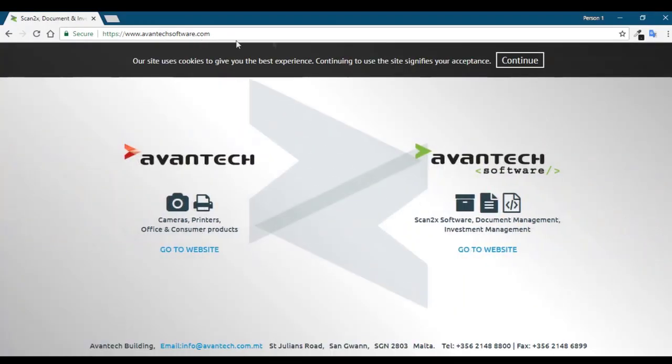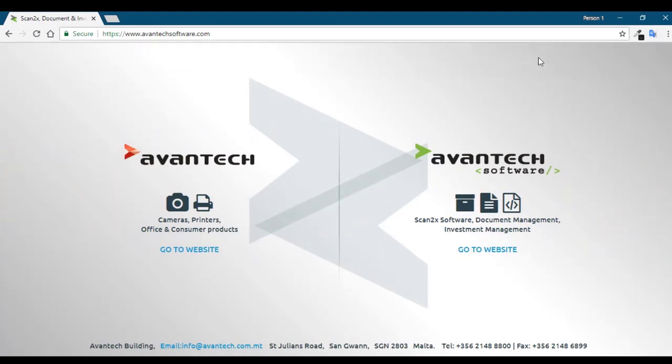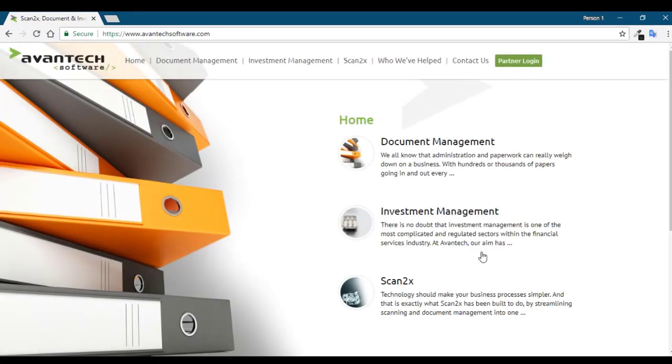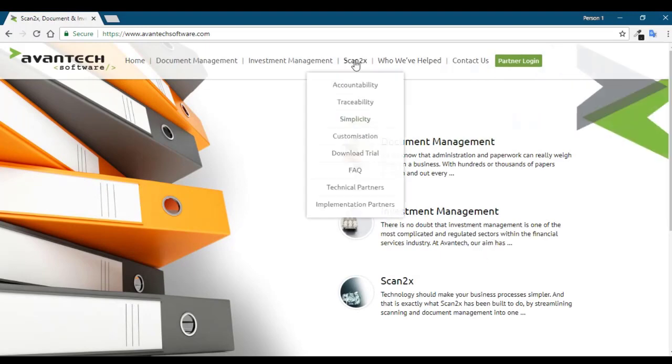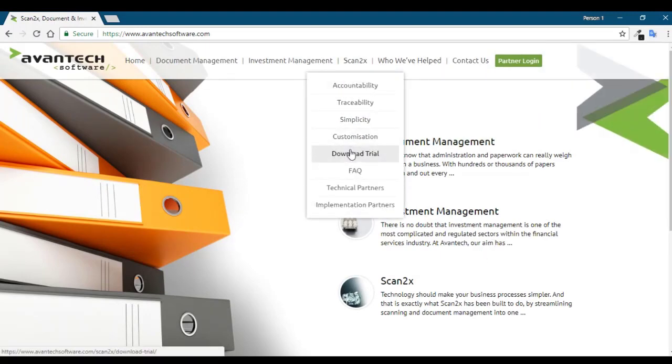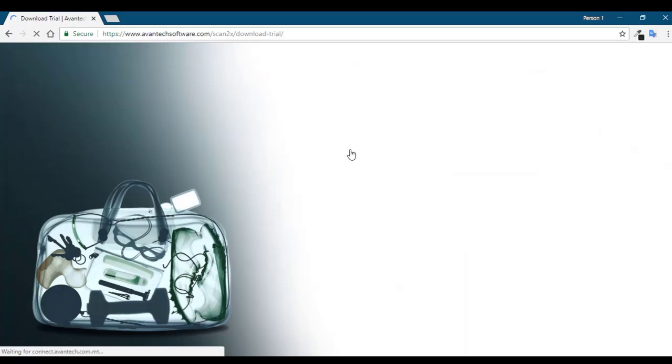First you have to go to avantechsoftware.com, click on the Avantech Software Go To Website, click on the Scan2x menu and download the trial.